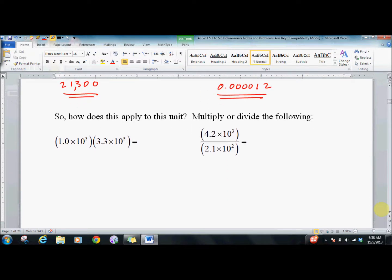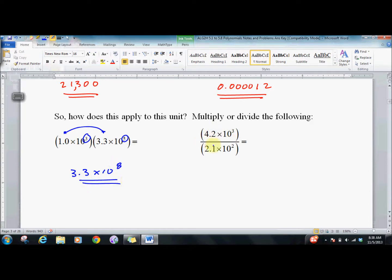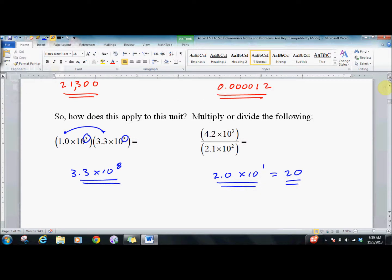Why go through all this? Because we can use scientific notation to multiply and divide without a calculator. Multiply these two: 1 times 3.3 is just 3.3, and multiplying the powers of 10 gives 10 to the eighth. Dividing: 4.2 divided by 2.1 gives 2.0 times 10 to the first, which we could also write as 20. It's a way to do problems without a calculator, though you can also use one. There will be a ton of practice problems, so make sure you practice. Good luck.